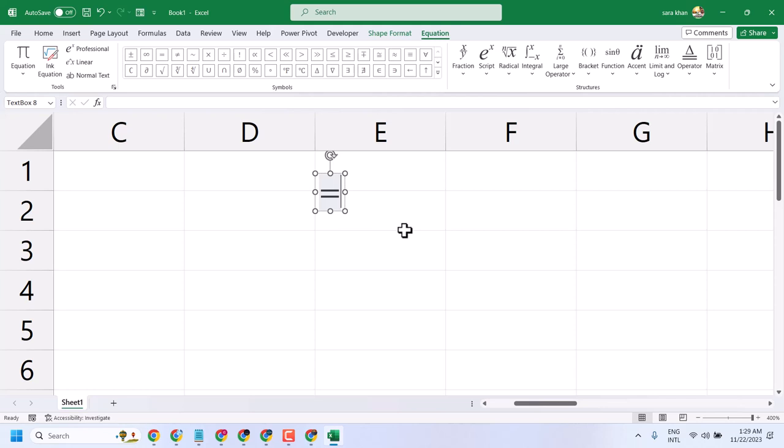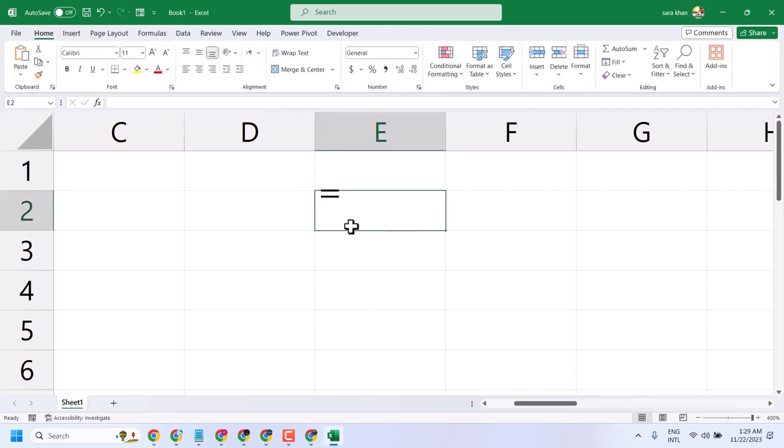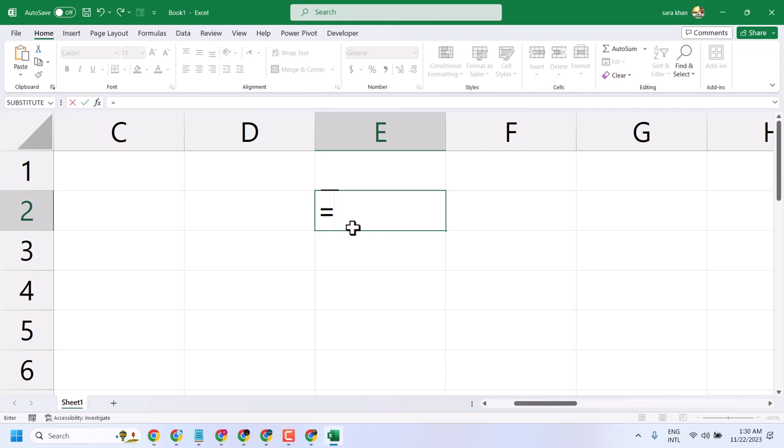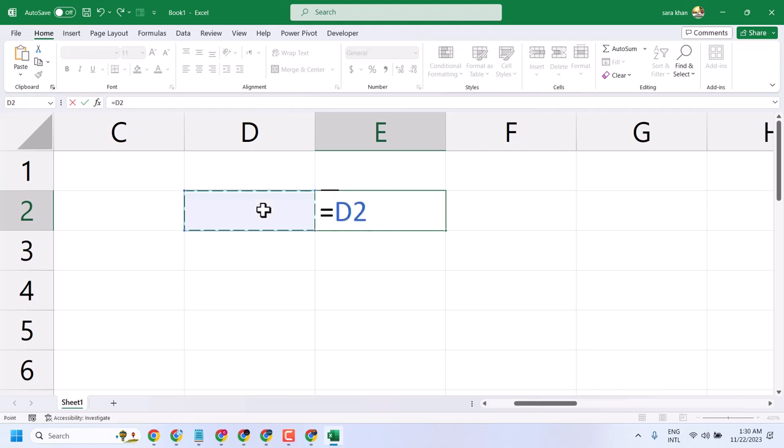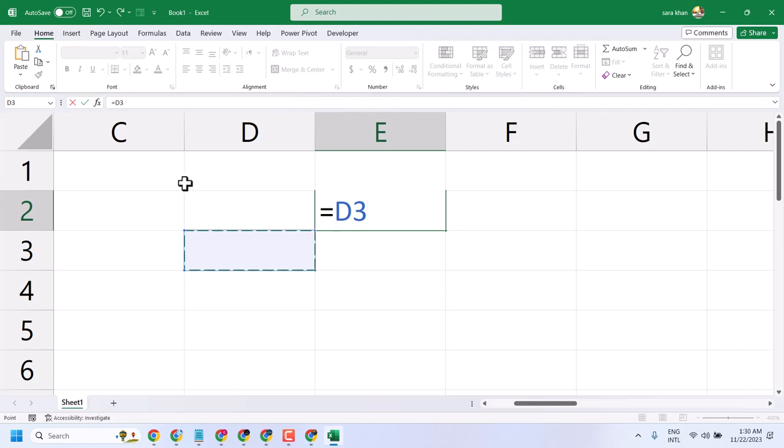On most keyboards you will find the equal and plus sign together. If for any reason that key is not working, you can type it using another method.